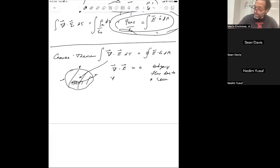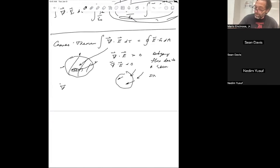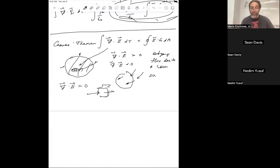And if grad dot E is less than zero, we have a sink - flux can come in and not leave. And if grad dot E equals zero, that tells you whatever you push in has to come out the other side - the incompressibility condition in fluid mechanics.